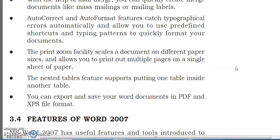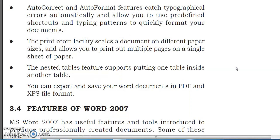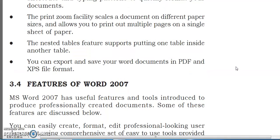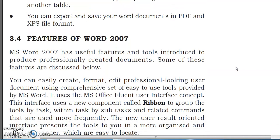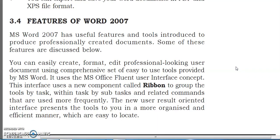The print zoom facility is available — so these are the main features. Next are the features of Word 2007. MS Word 2007 has useful features and tools introduced to produce professionally created documents. Some of these features are discussed below.